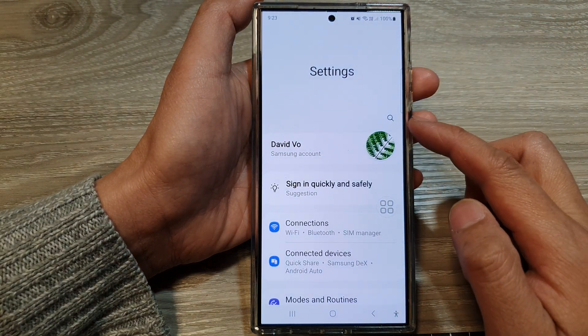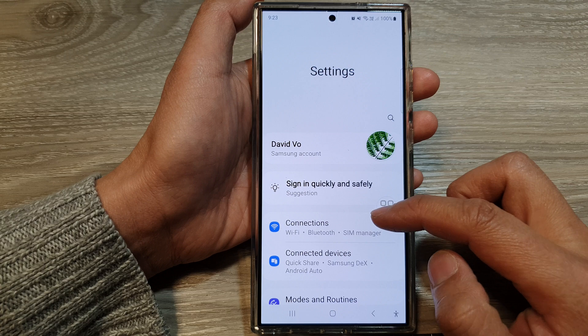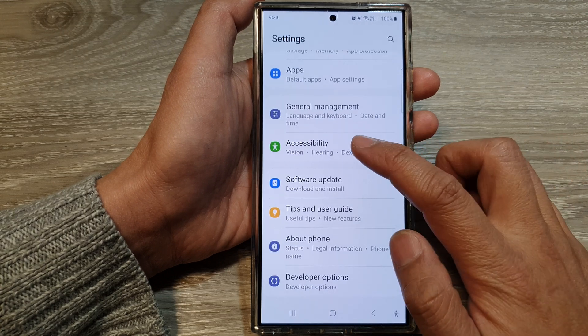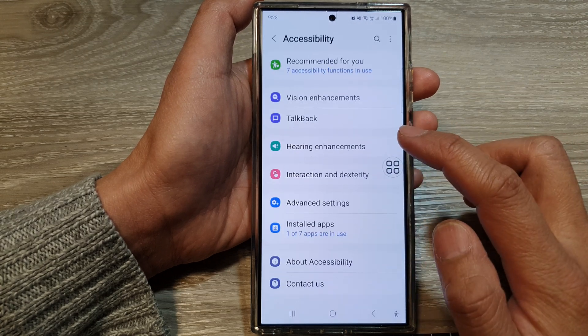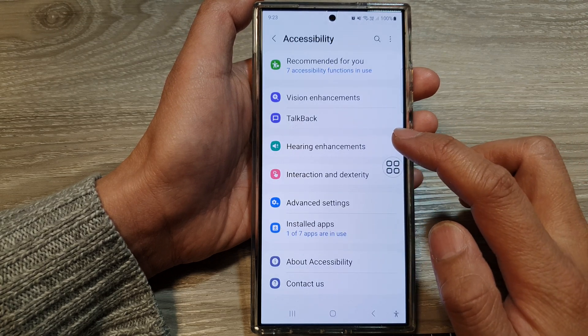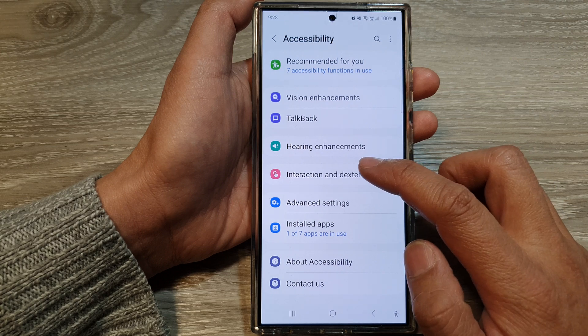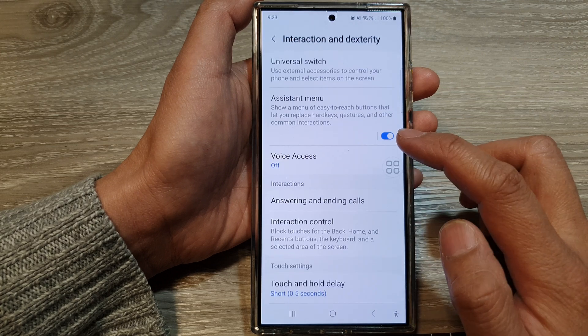Next, in the settings page, scroll down, then tap on Accessibility, then tap on Interaction and Dexterity.